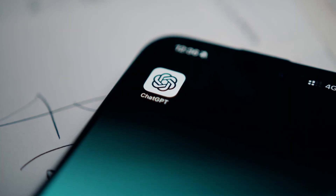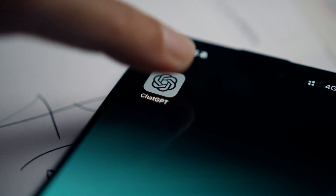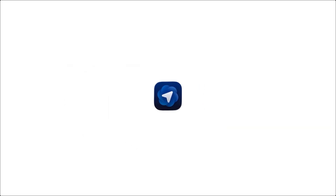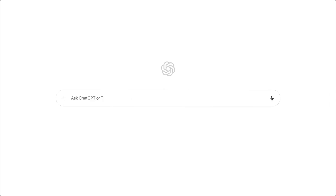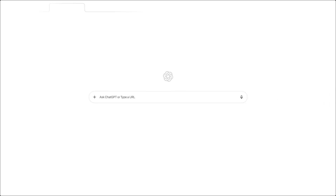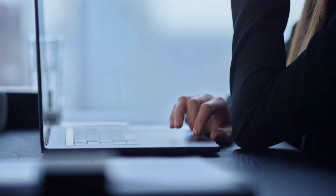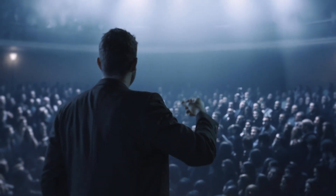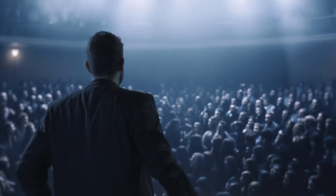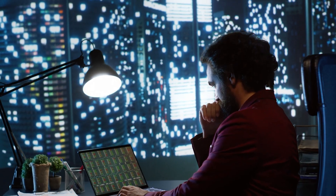So in this video, I'm going to show you ChatGPT Atlas, a tool that brings ChatGPT directly into your browser so you can research, create, and build without breaking your workflow. By the end of this, you'll see exactly how it works and why it might just become your new favorite productivity weapon. First up, let me show you the game changer that started it all.